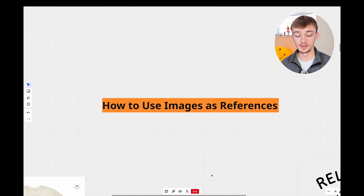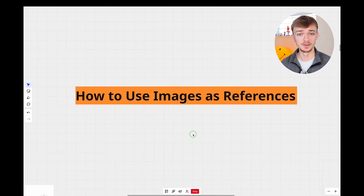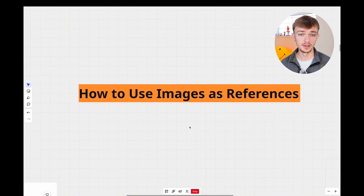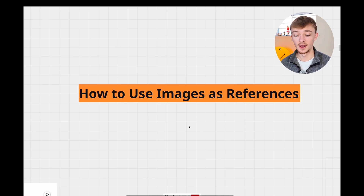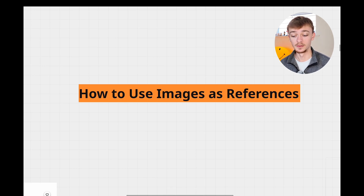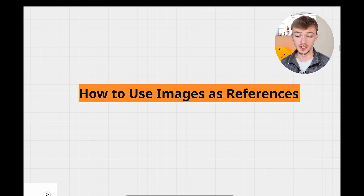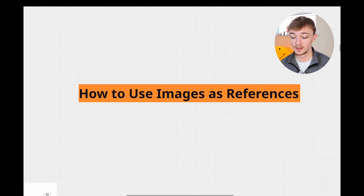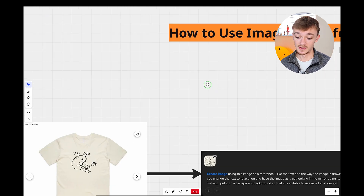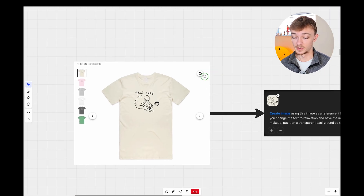Now I want to show you how you can use images as reference points. I think the new ChatGPT update does a very good job at this. I have previously tried to use images as references in MidJourney and it works quite well, but I think this new ChatGPT update does it better than MidJourney. Let me show you the examples I've put together.